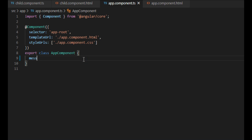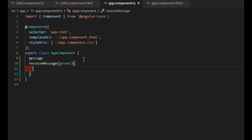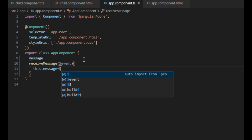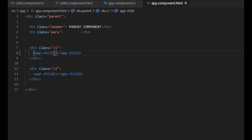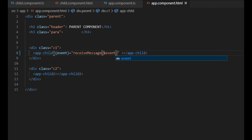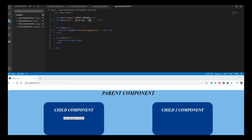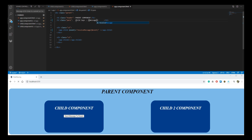In our parent component, we create a method to receive the message. In the HTML file of the parent component, we bind our custom event in the selector of the child component. When the event is received by the parent component, it will call the receive message method. Let's display the message received from the child component using interpolation. As we can see, we have successfully transferred the message from the child component to the parent component.